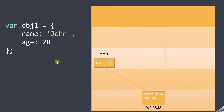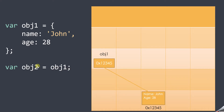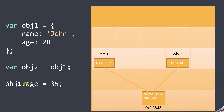When we create another variable obj2 and assign obj1 to it, this memory address gets copied from obj1 to obj2. So obj2 also holds a reference to that same object. Both obj1 and obj2 are referencing the same object. That's why when we change the age on obj1, that age changes from 28 to 35 in the shared object, and this change is reflected in obj2 as well.